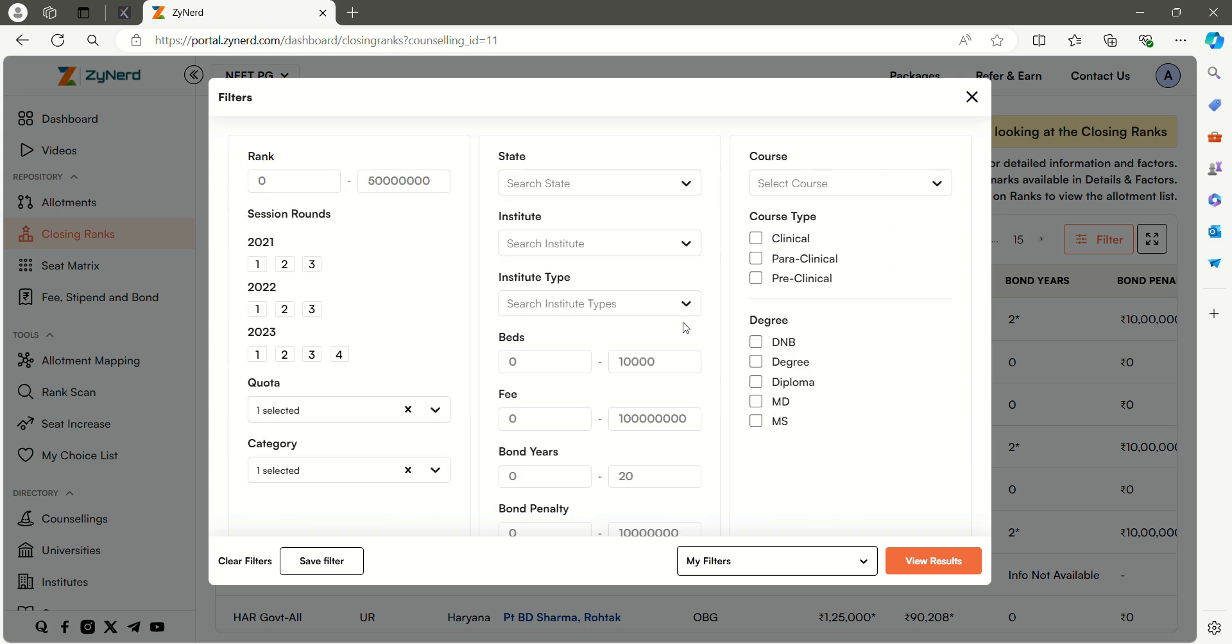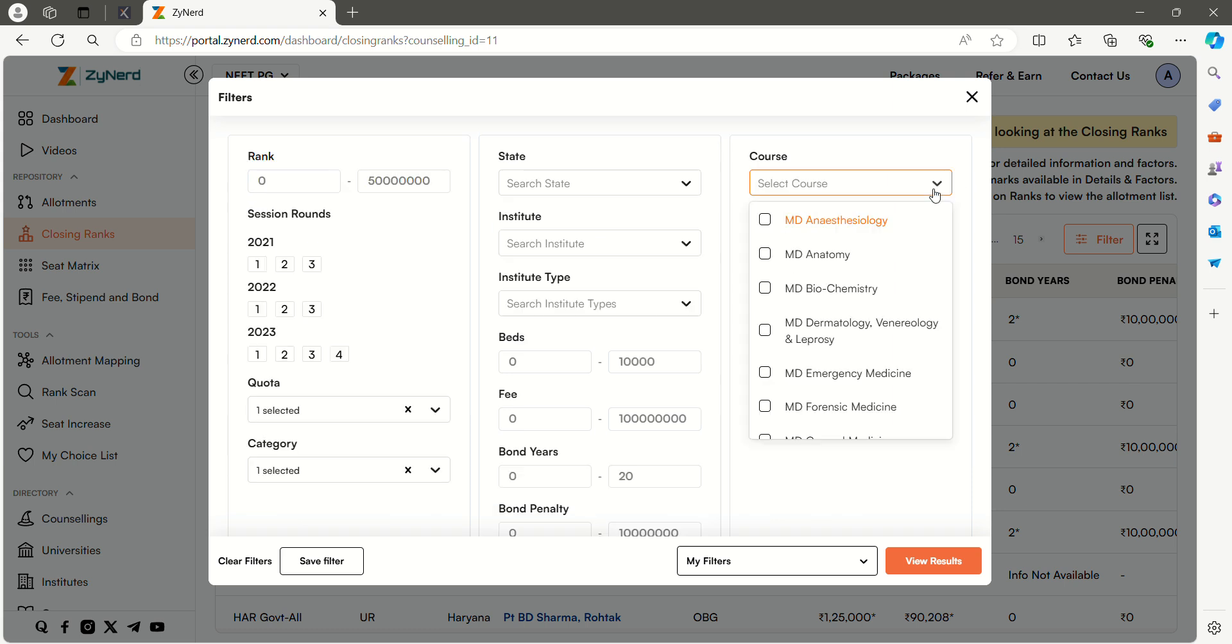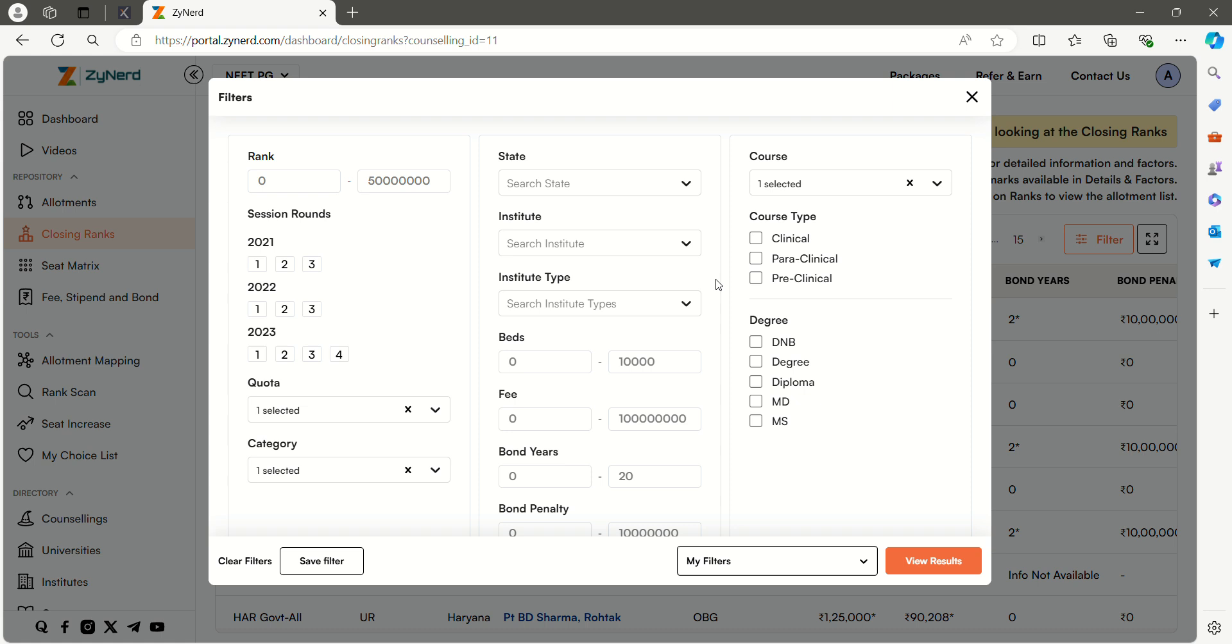Then select the course you are looking for. Here I am selecting MD Anesthesiology. Then select the session. I am selecting all the rounds of the year 2023. Then select the view results.